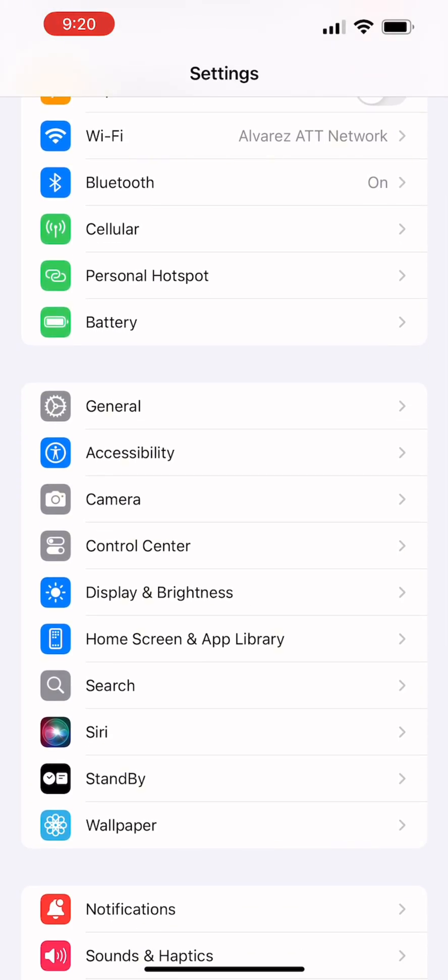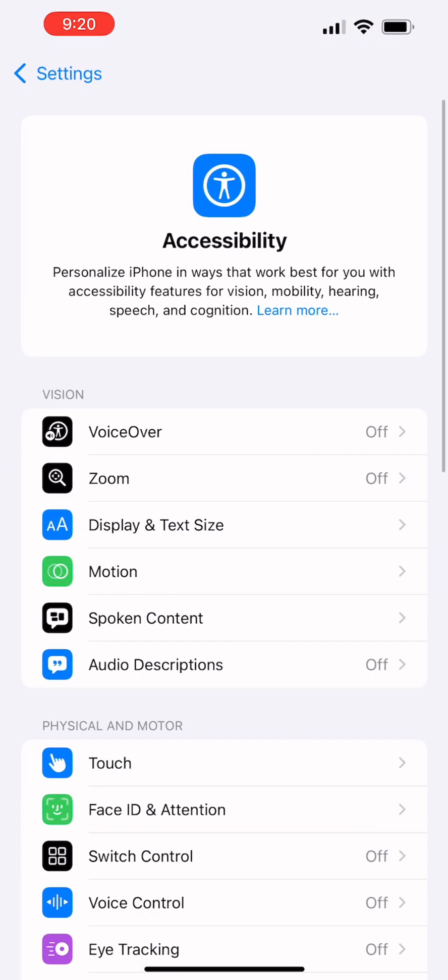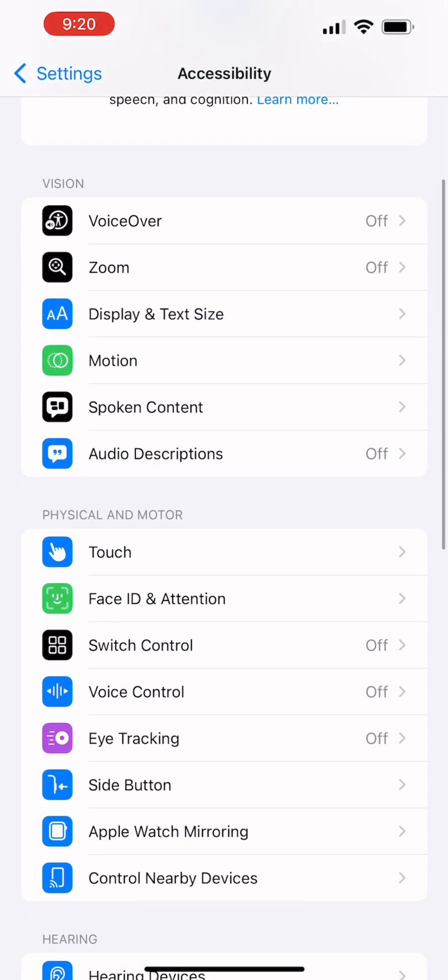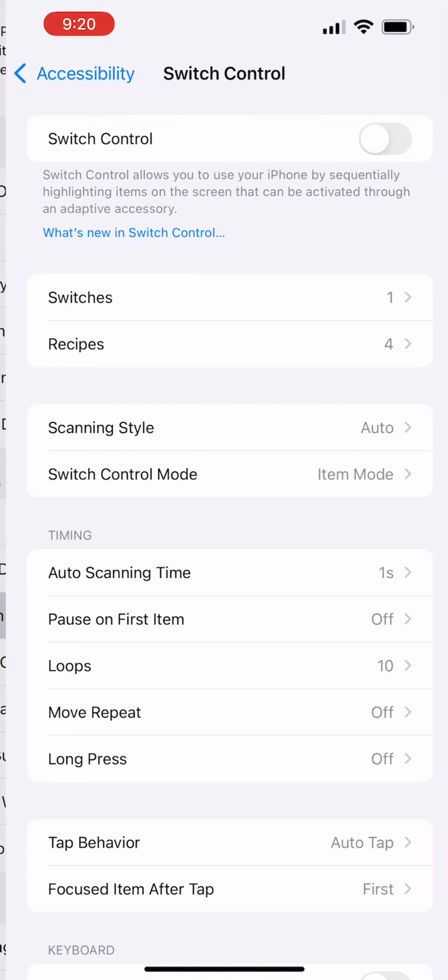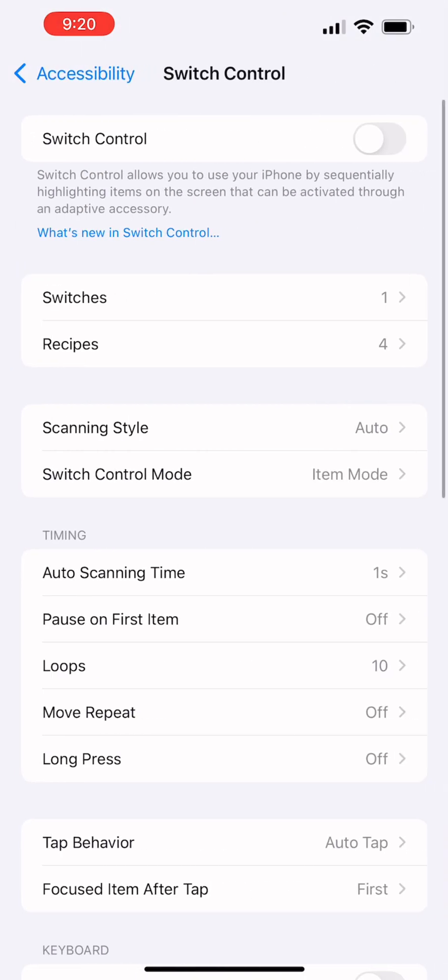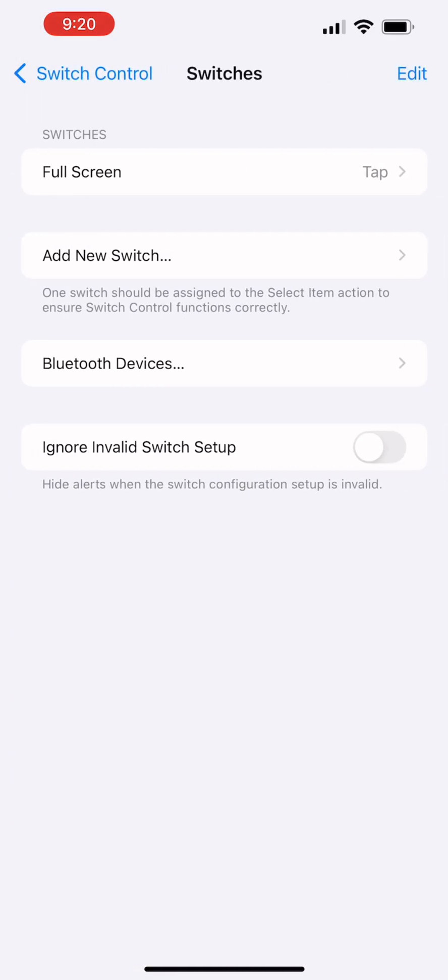Alright, so I'm going to show you how to create a recipe here, and you already see that I've gone to settings on accessibility now. Feel free to rewind and go back.